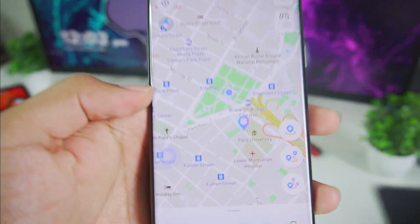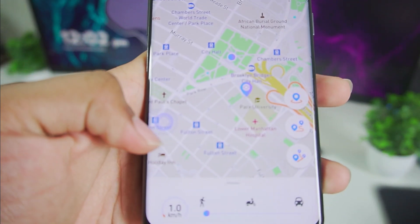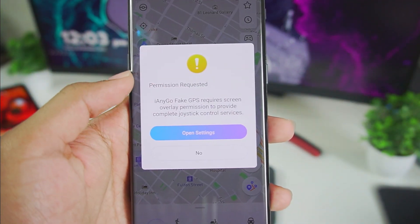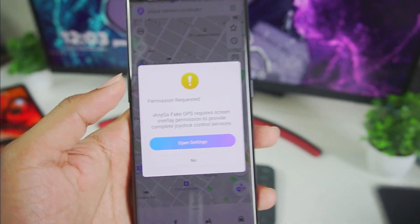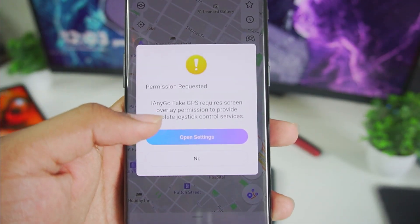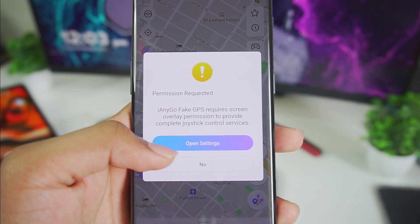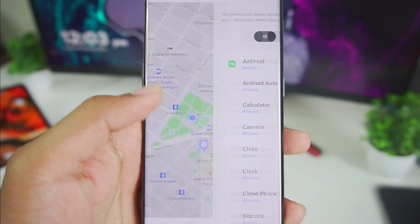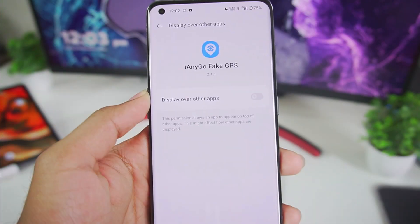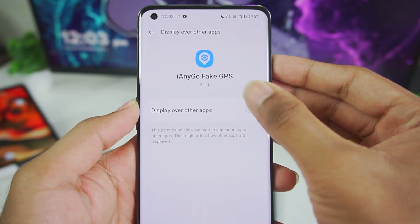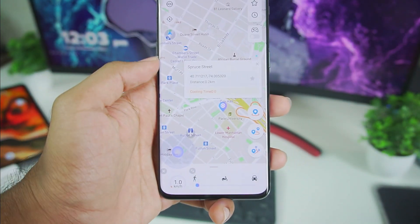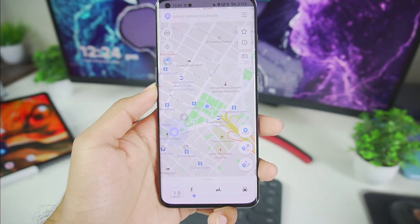The next step is to tap on the joystick icon and tap on Yes. It will ask you for permission for overlay — tap on Open Settings. Once you find the iAnyGo app, enable Display Over Other Apps and you should be done.